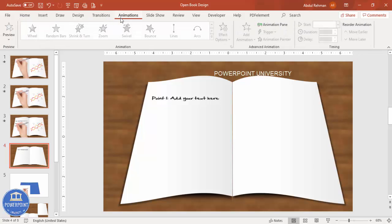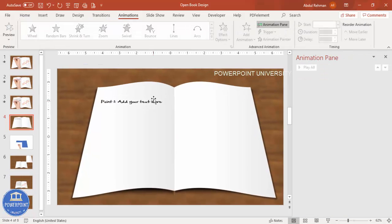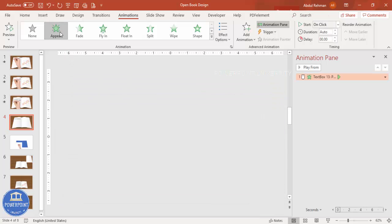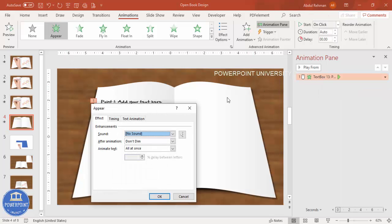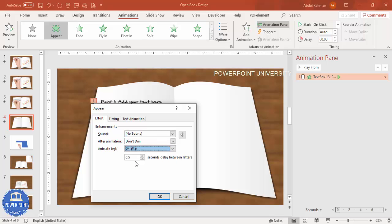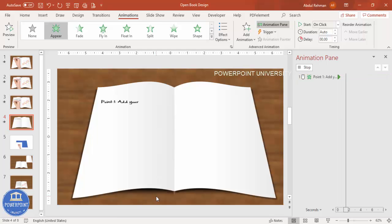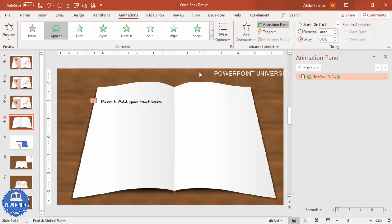To add the writing animation, go to the Animations tab, enable the Animation Pane, and select the Appear animation. Double-click it and set Animate Text to 'By Letter,' then reduce the delay to 0.1 seconds. This makes it look as if the text is being written out letter by letter.